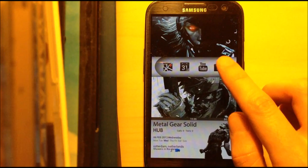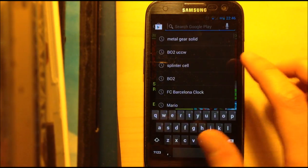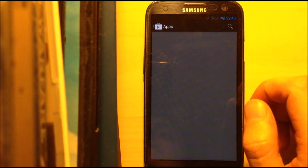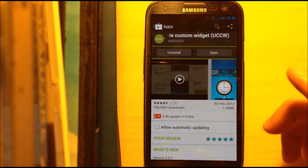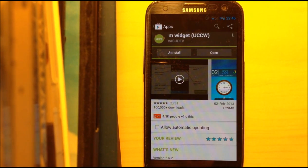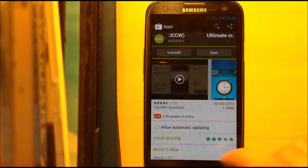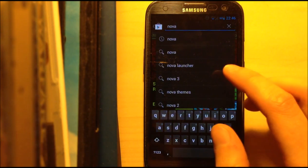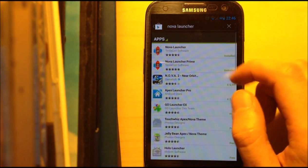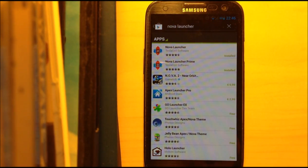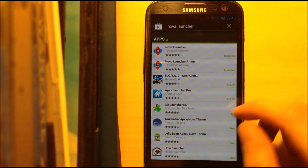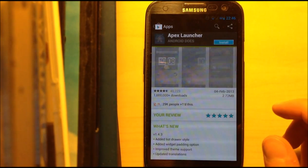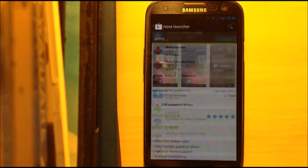Now first of all, go into the Play Store and make sure you download 2 apps. The first one is UCCW, Ultimate Custom Widget. You need this app because the theme is made for this app, so without this app the theme is not going to work. Make sure you download UCCW and download a custom launcher like Nova Launcher. There is a free version which will be good enough, or you can use the paid version. You can also use Apex Launcher, which features a lot of the same settings as Nova Launcher.